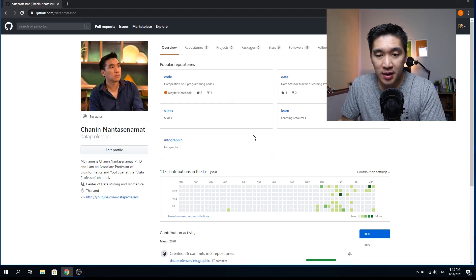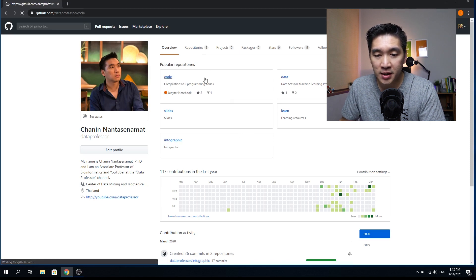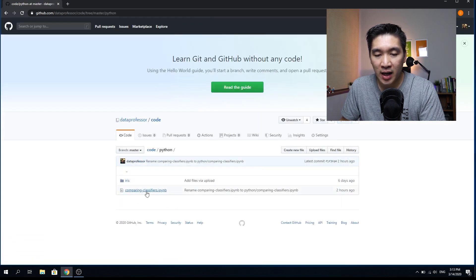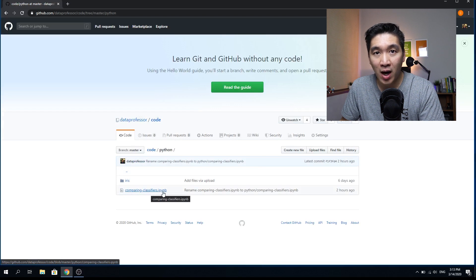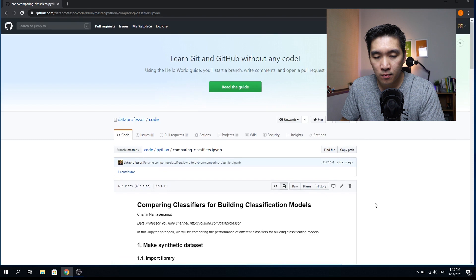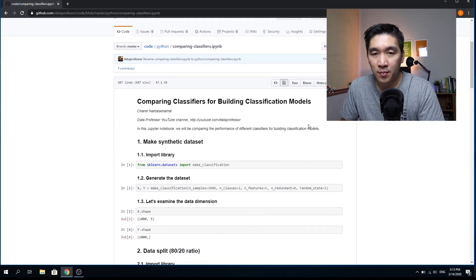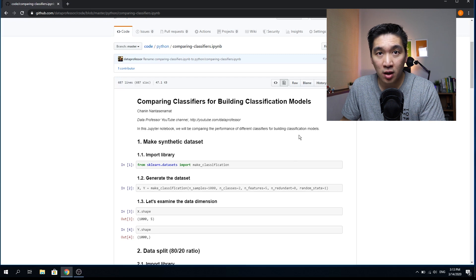The first thing you want to do is head over to the GitHub of the Data Professor and click on the code repository, scroll down and click on the Python folder, and then you will see the comparing classifiers notebook. If you don't have access to a computer where you can code, just follow along on the GitHub page, because it is already in notebook format.